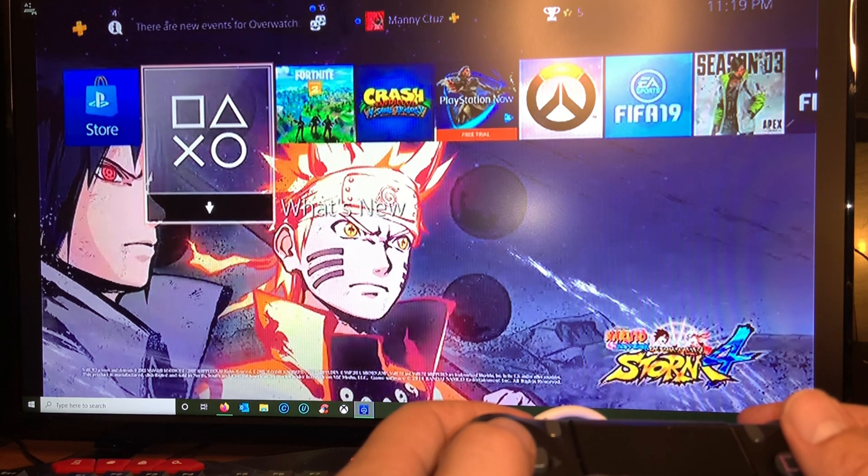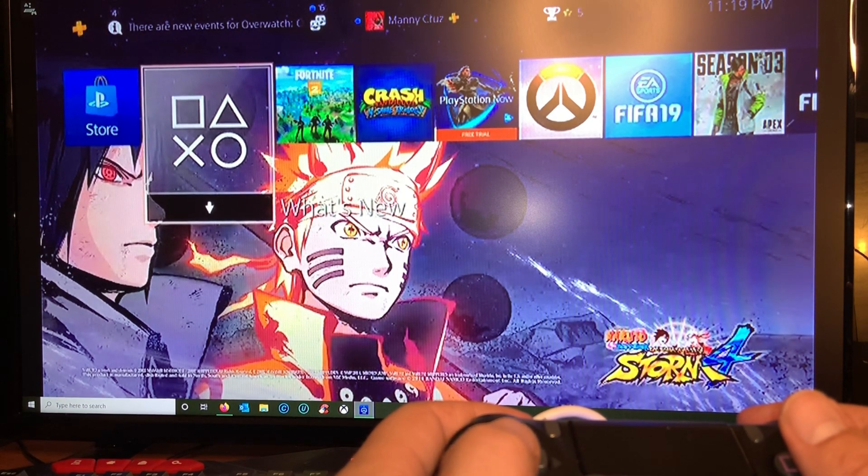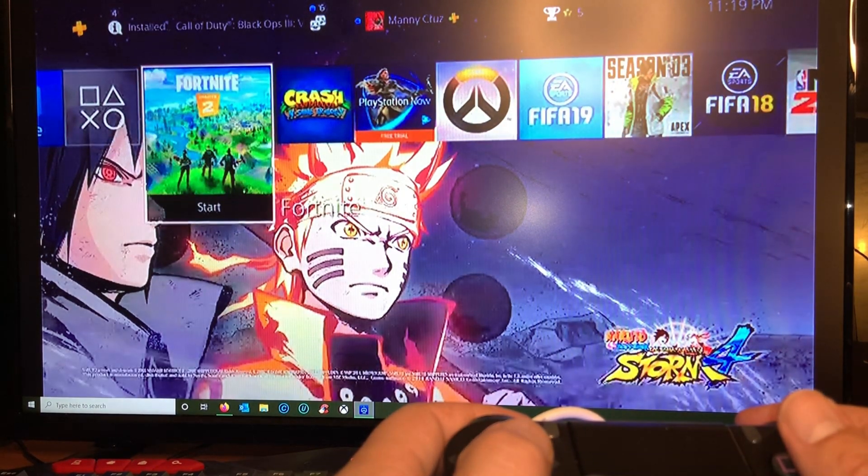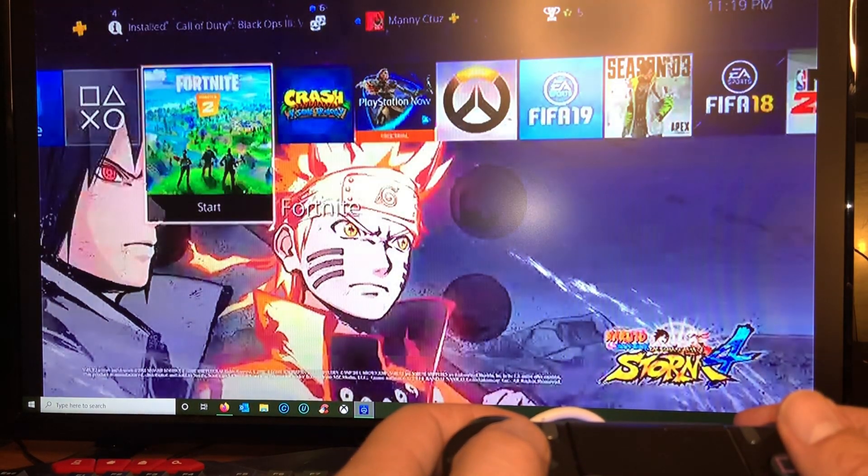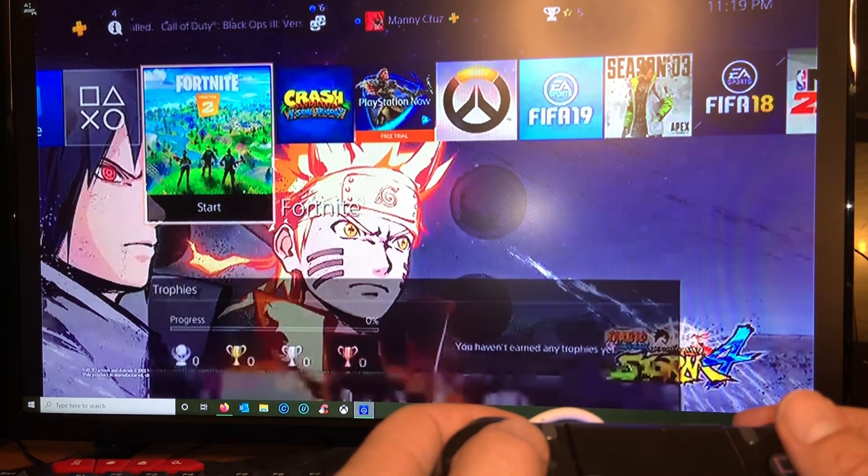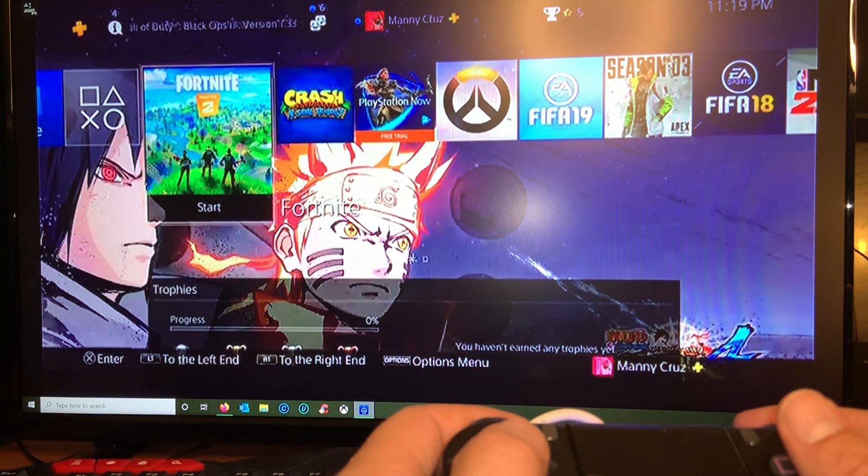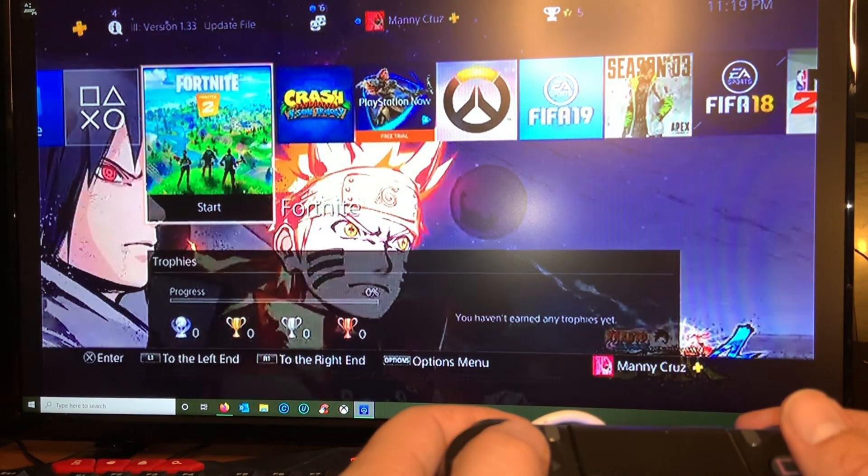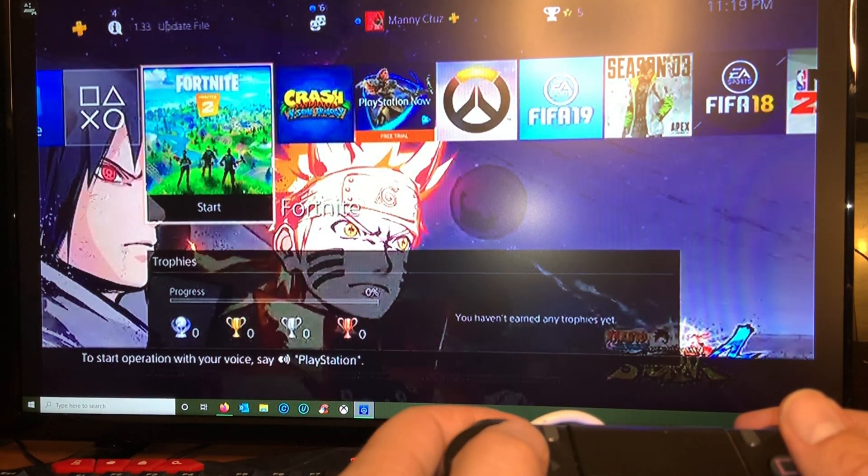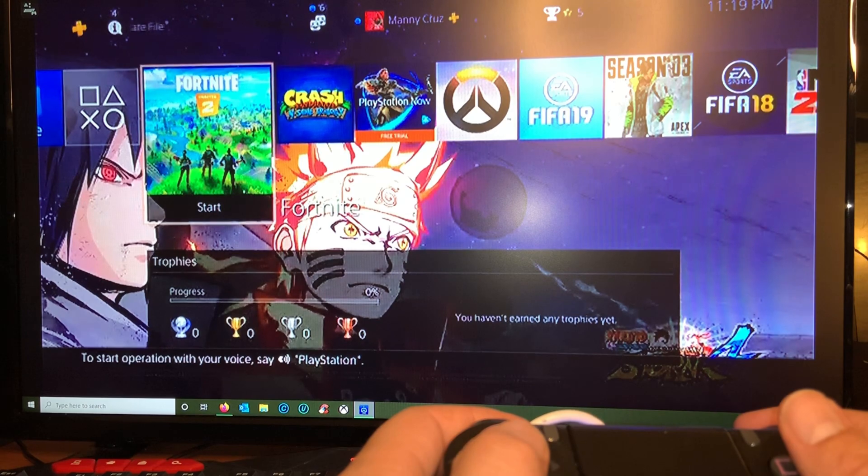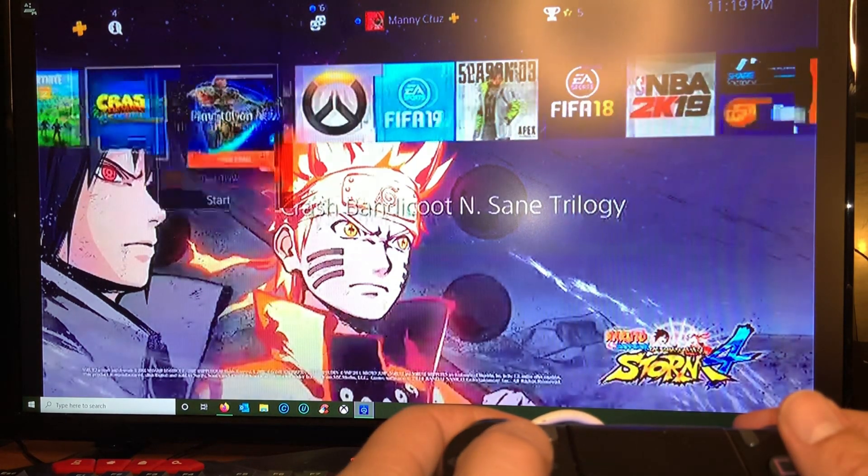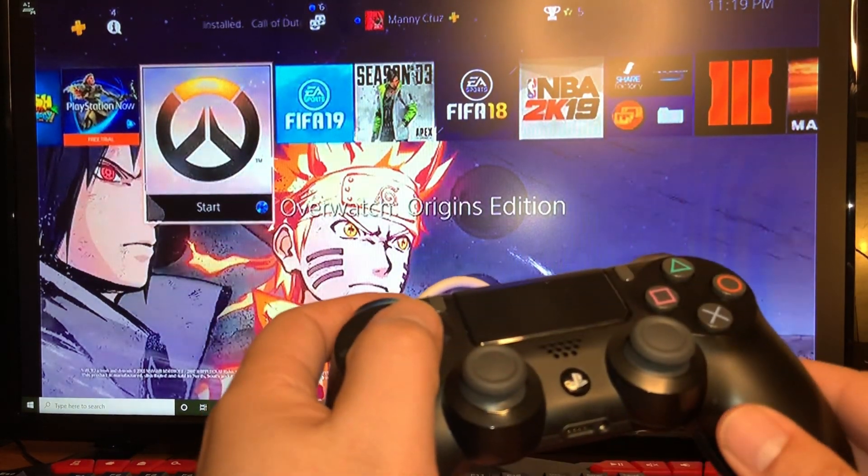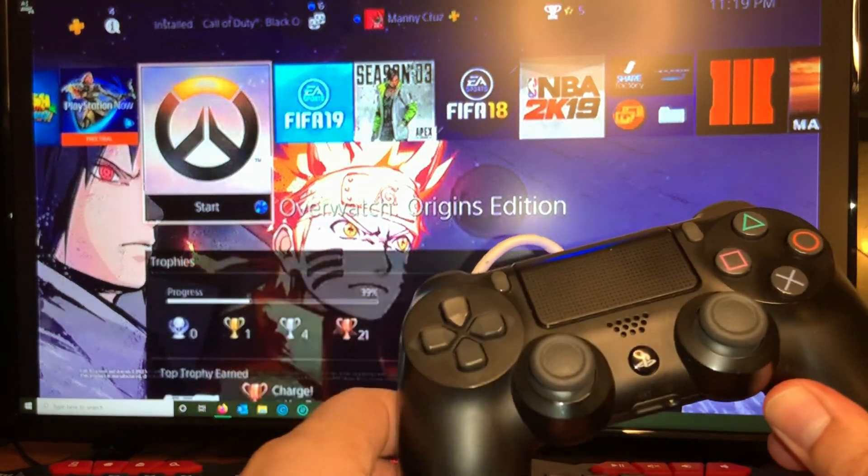But even then the quality is pretty bad. This is why I recommend you being hardwired for both devices. Alright, but basically that's how you set up the PS4 Remote Play between your PC and your PS4.